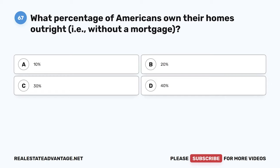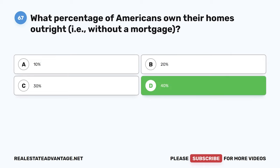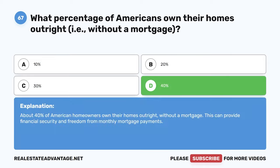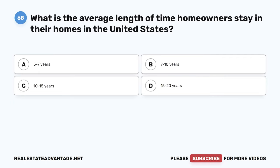Question 67. What percentage of Americans own their homes outright, that is, without a mortgage? A. 10%. B. 20%. C. 30%. D. 40%. The correct answer is D: 40%. About 40% of American homeowners own their homes outright without a mortgage. This can provide financial security and freedom from monthly mortgage payments.